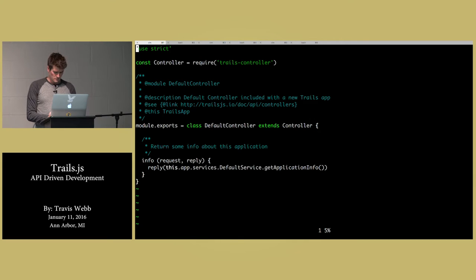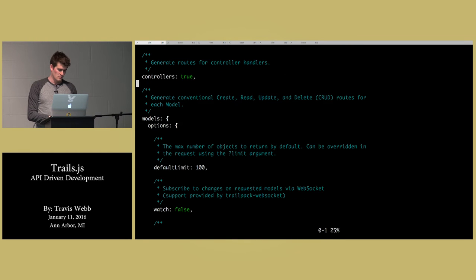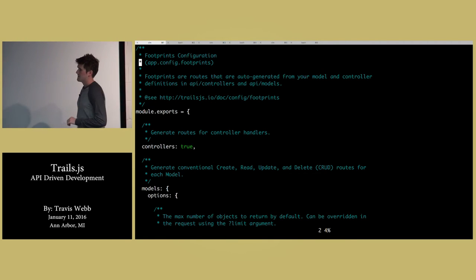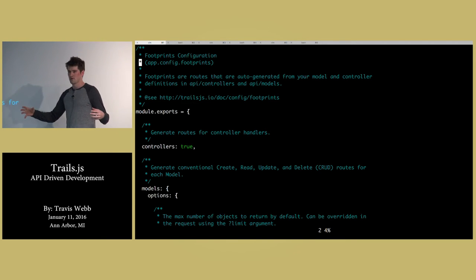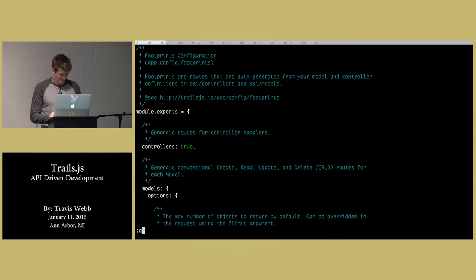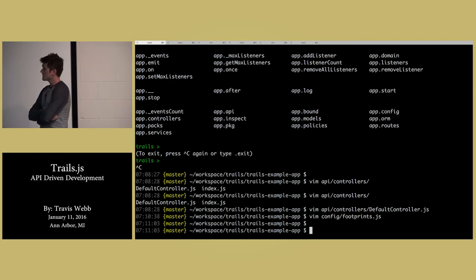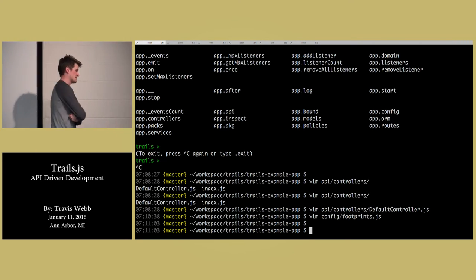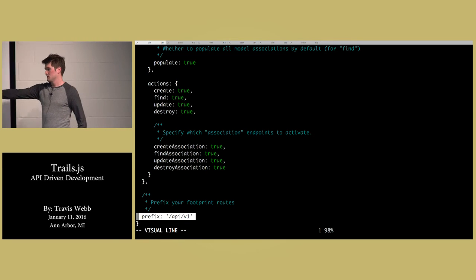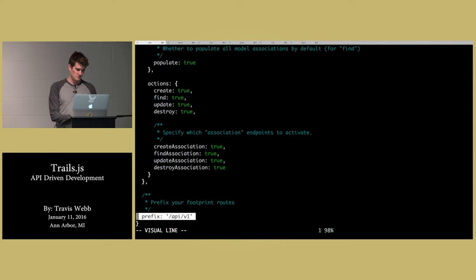We call them footprints, which is kind of cute because in Sails, the idea of generating REST endpoints from your controller methods is called blueprints. But we're in the woods now, so we're calling them footprints. The v1 prefix is in the footprints config — I just put that there for fun, but you can set all your REST endpoints to be prefixed by something, or set it to nothing.